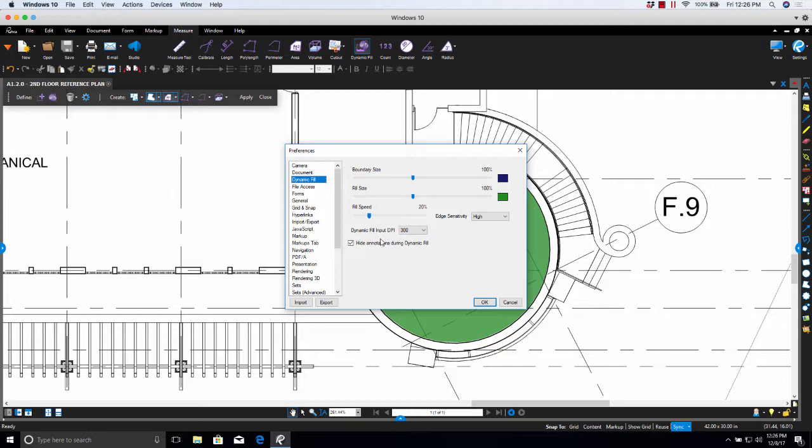And then you have Hide Denotations during Dynamic Fill. When enabled, pre-existing markups are hidden on the PDF during the Dynamic Fill.